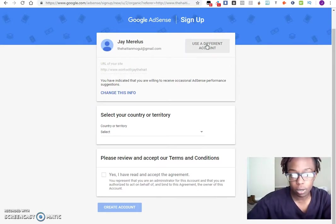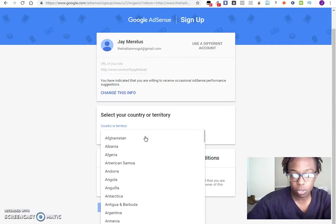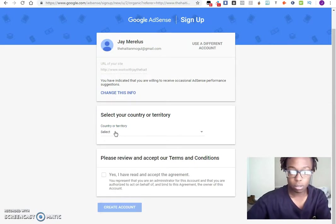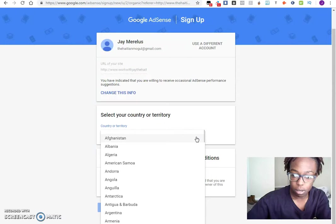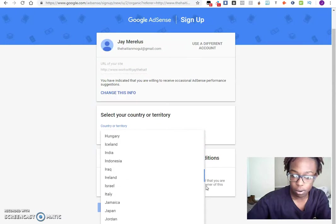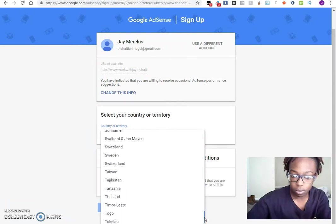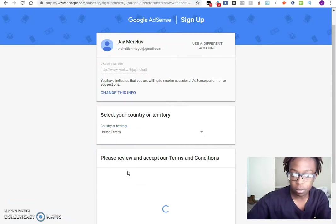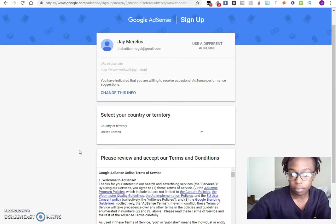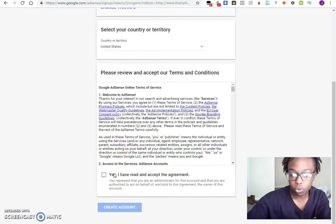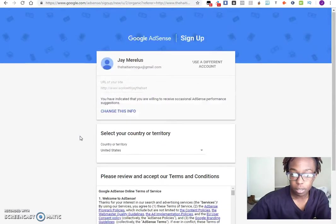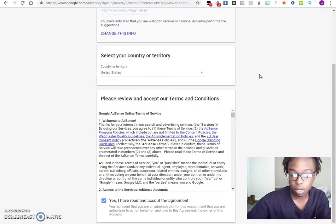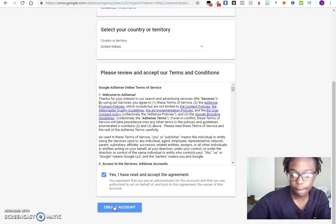Once you get here, you come up here and you select the country you're in. Scroll down to the United States. Then you want to review everything, keep the terms of service, and create account.